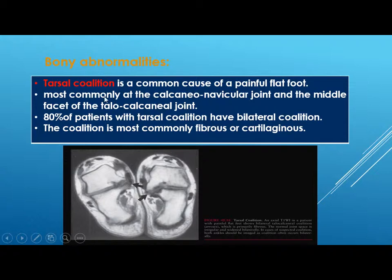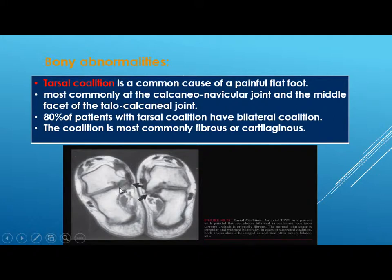Tarsal coalition is a common cause of painful flat foot, most commonly at the calcaneonavicular joint and the middle facet of the talocalcaneal joint. In 80 percent of patients with tarsal coalition there is bilateral coalition, and it is most commonly fibrous or cartilaginous. The joint space is widened and replaced with a low-signal fibrous signal.